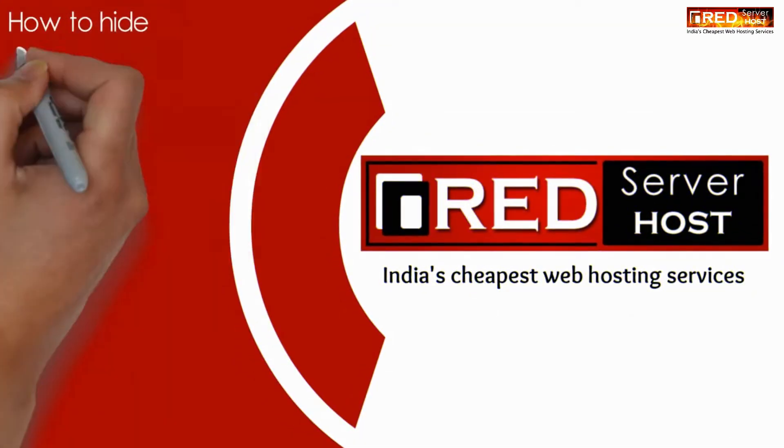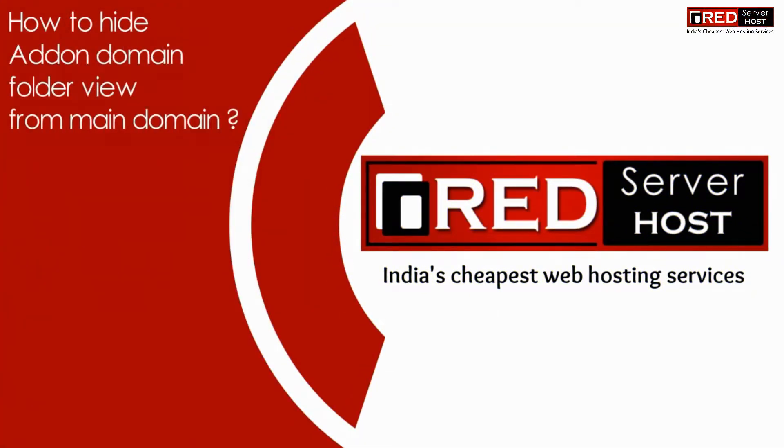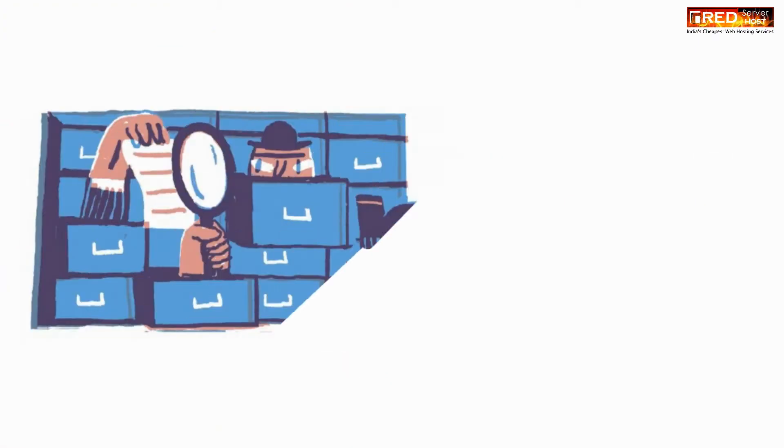Today in this video we will learn how to hide add-on domain folder view from main domain.